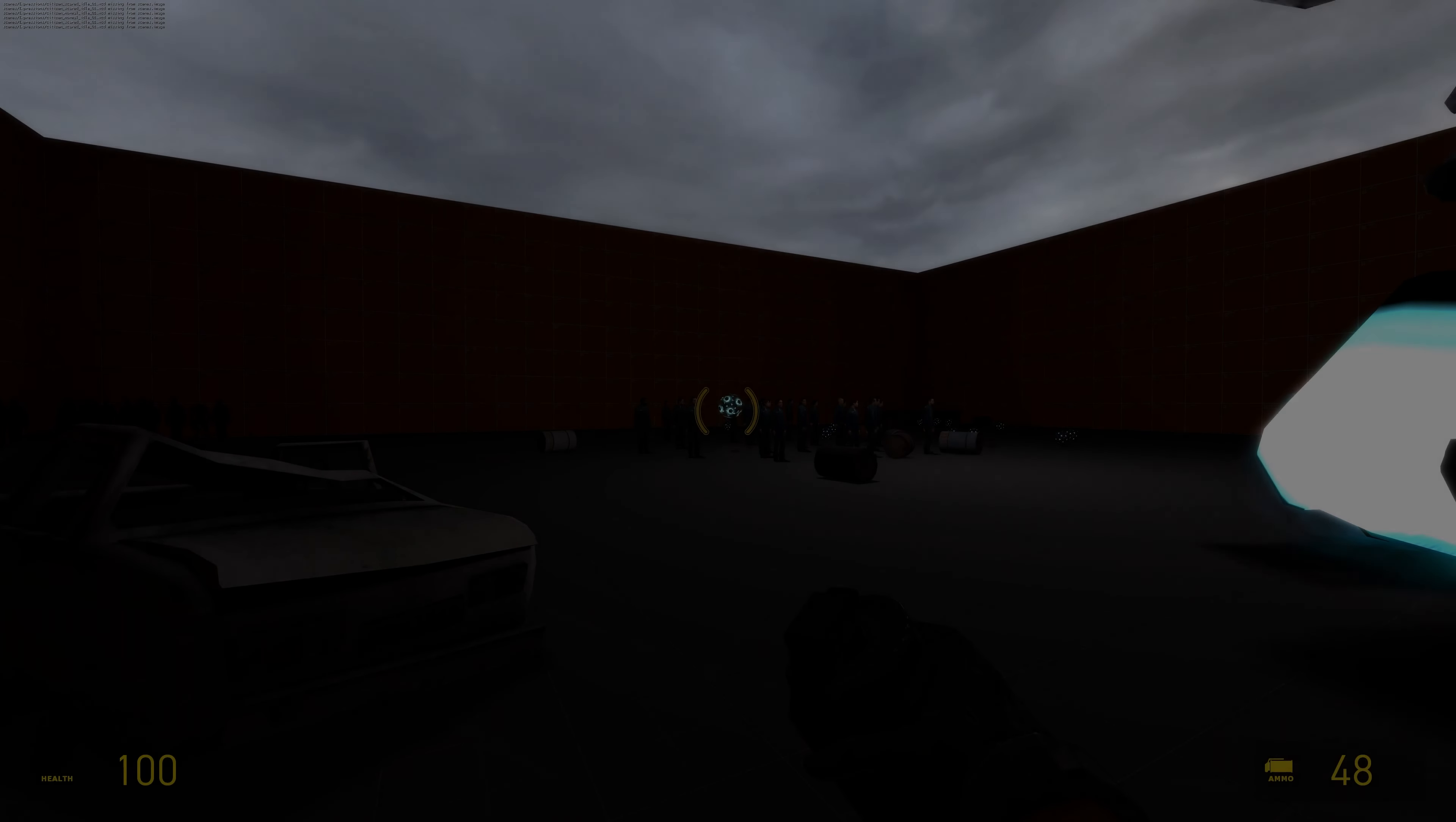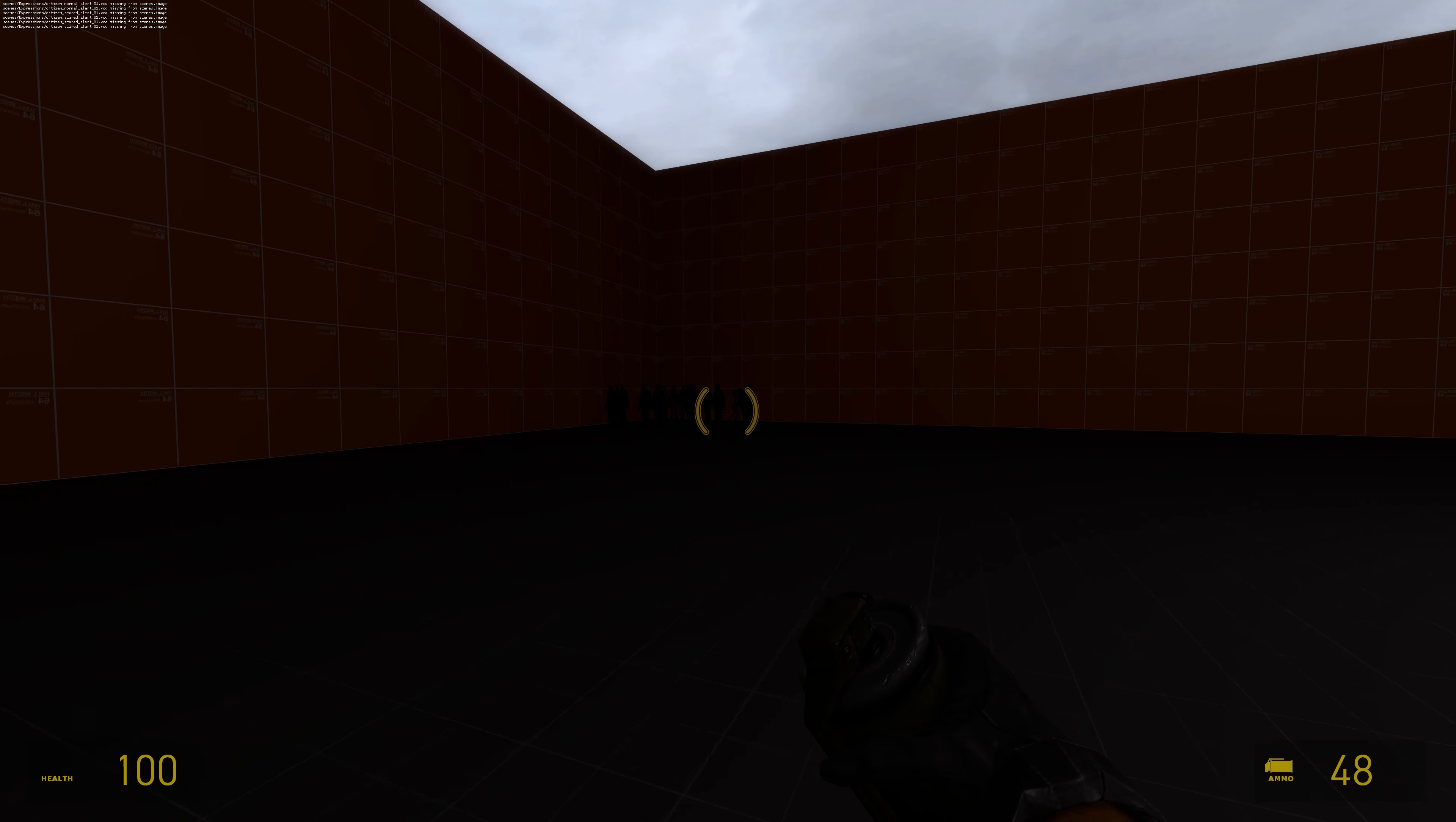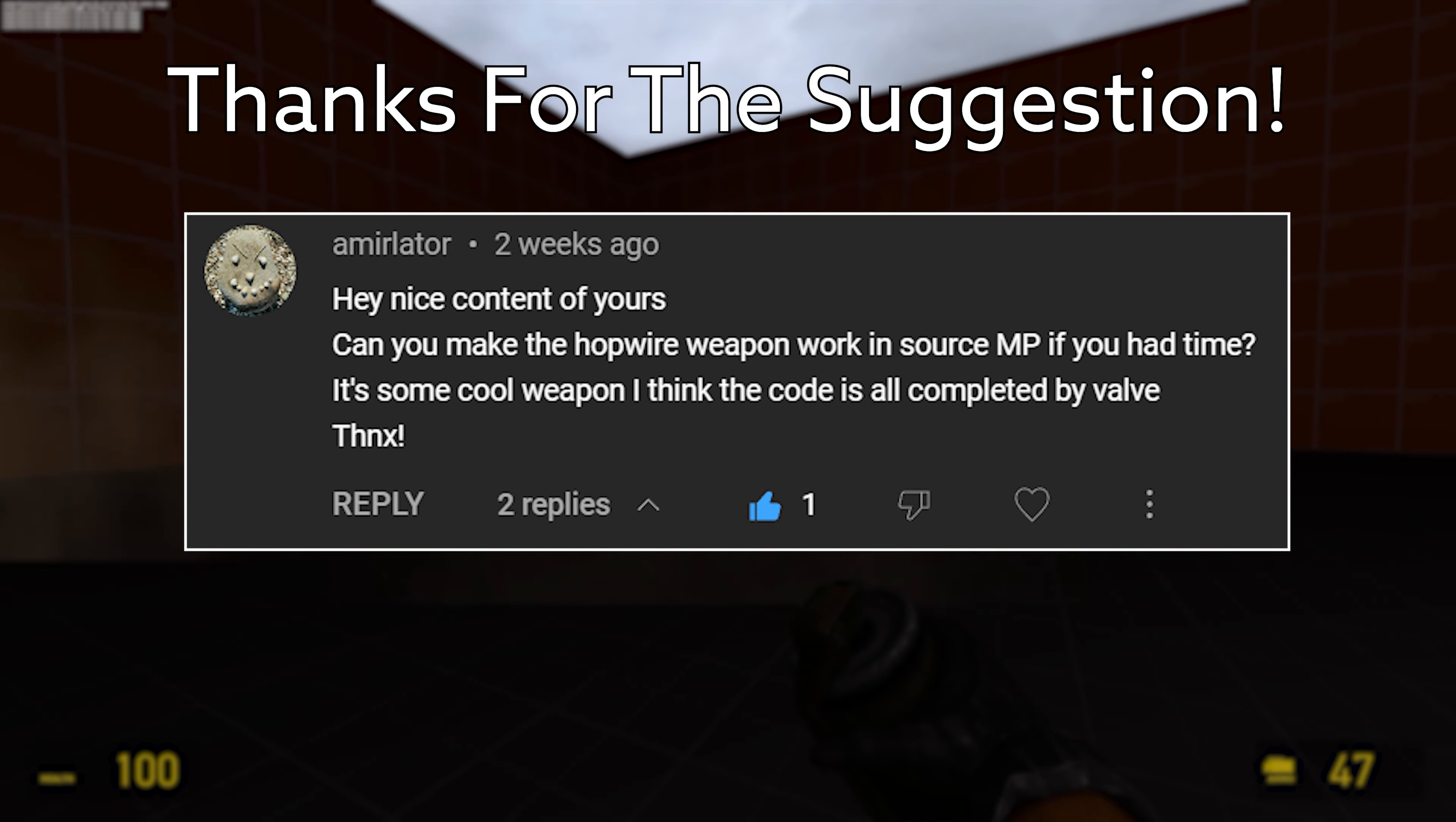What is going on everyone, Gaff the Master 974 back again today doing another Valve source code tutorial. I'm doing a viewer requested tutorial about the Black Hole Hopwire Grenade, so thanks to Emilia later for the suggestion.